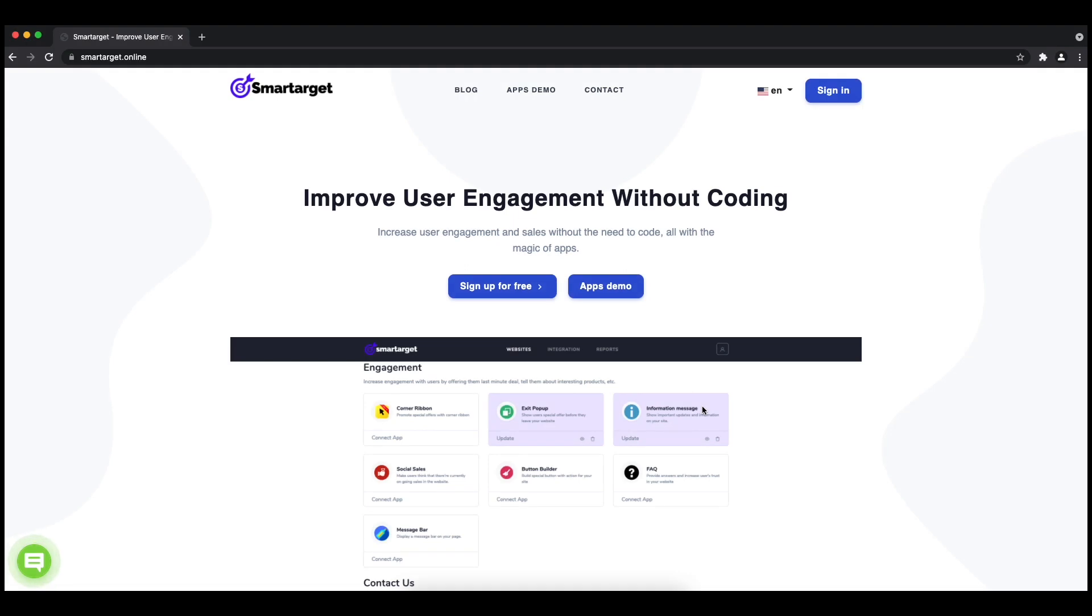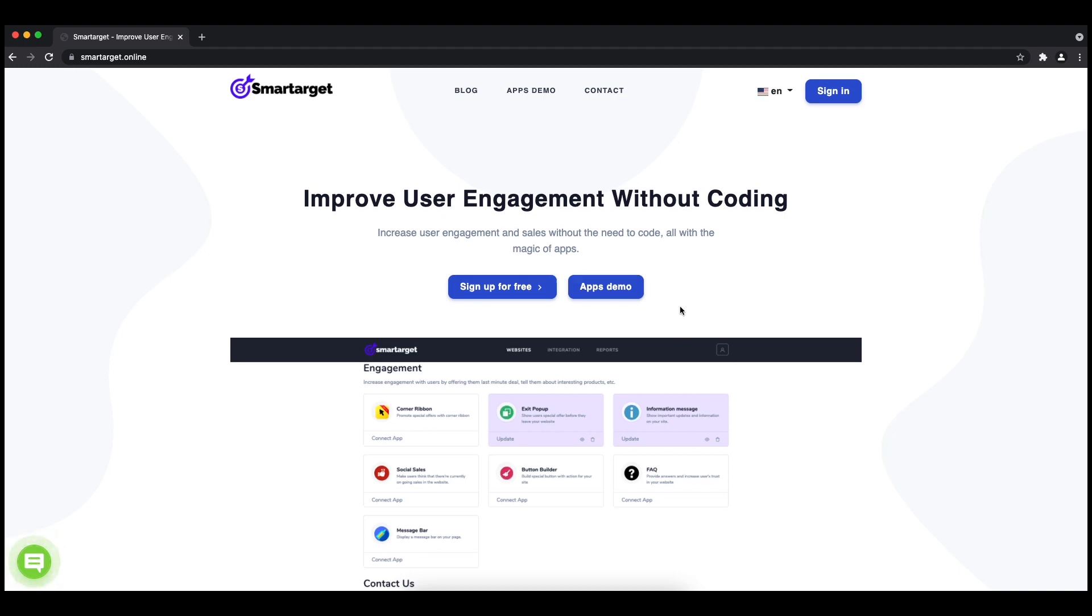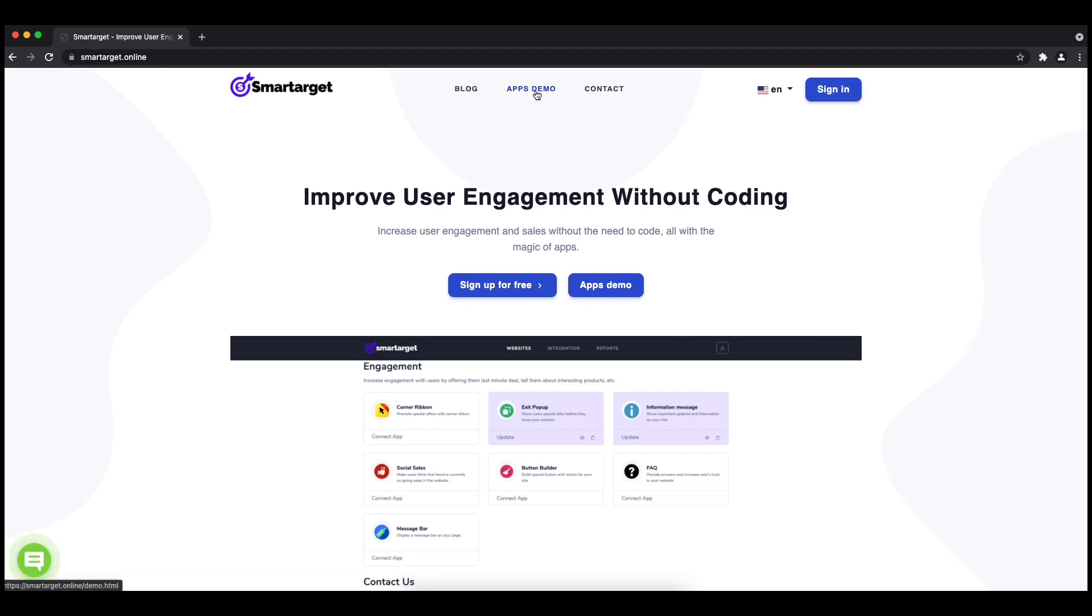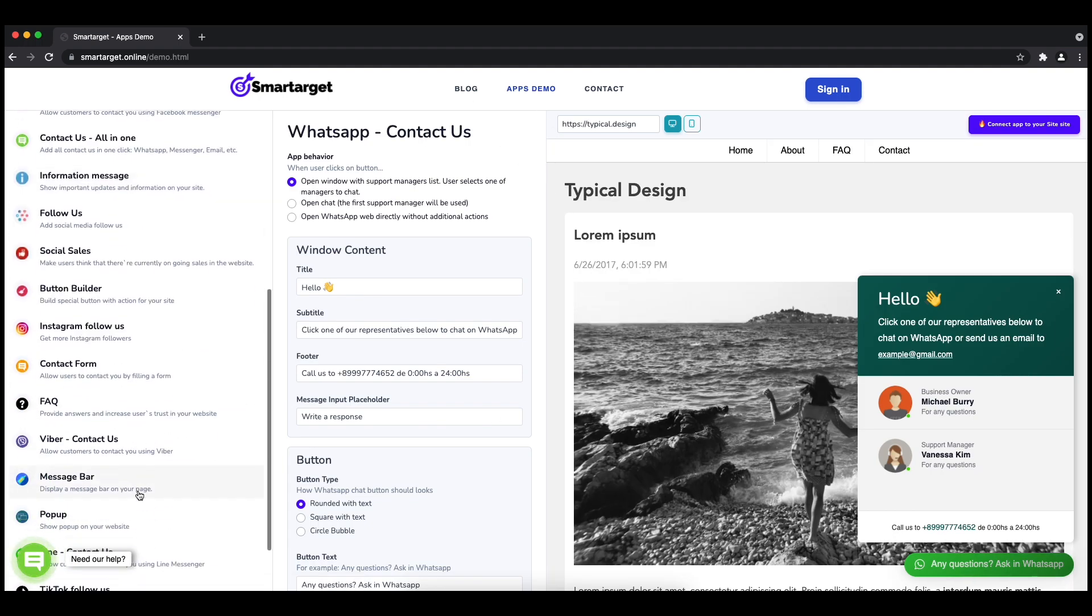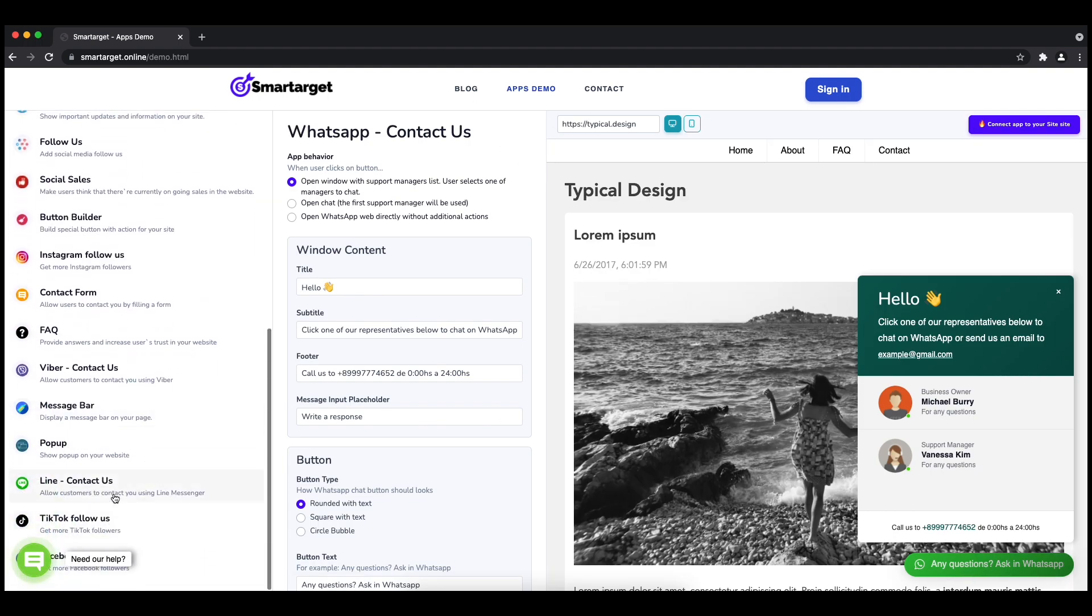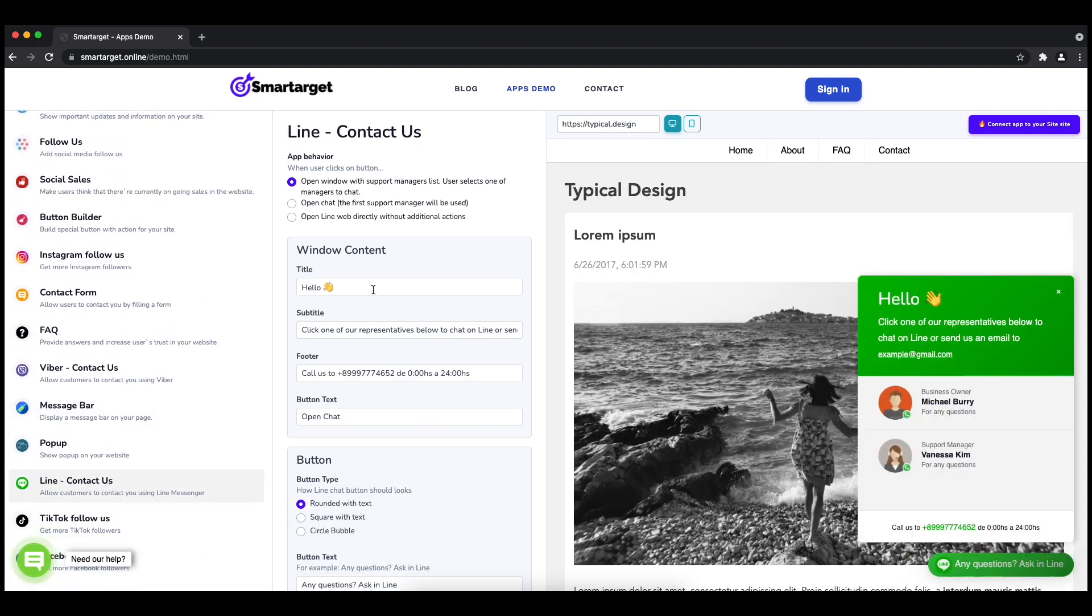Hey and welcome to the tutorial which explains how to add Line to your Craft Commerce website by using Smartarget. It takes less than two minutes and is completely free. First, click on the Apps Demo and then you will see the Line Contact setup.